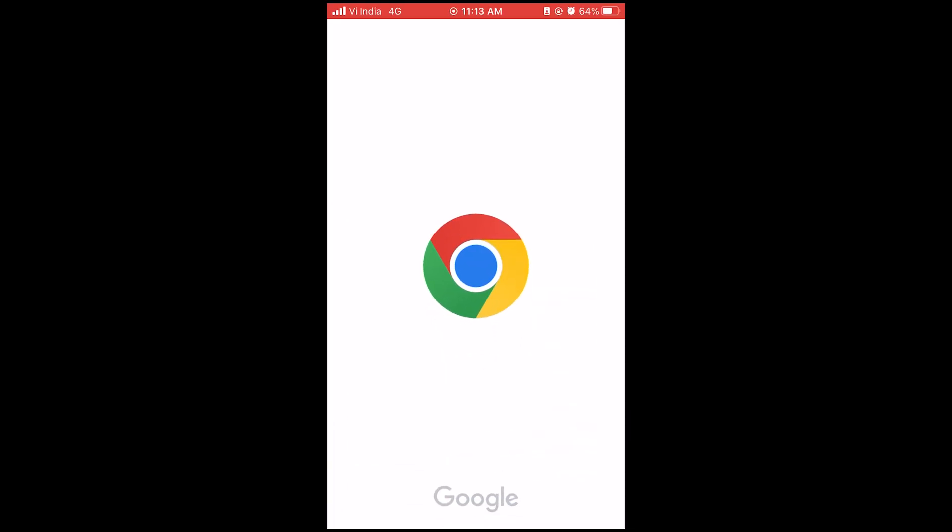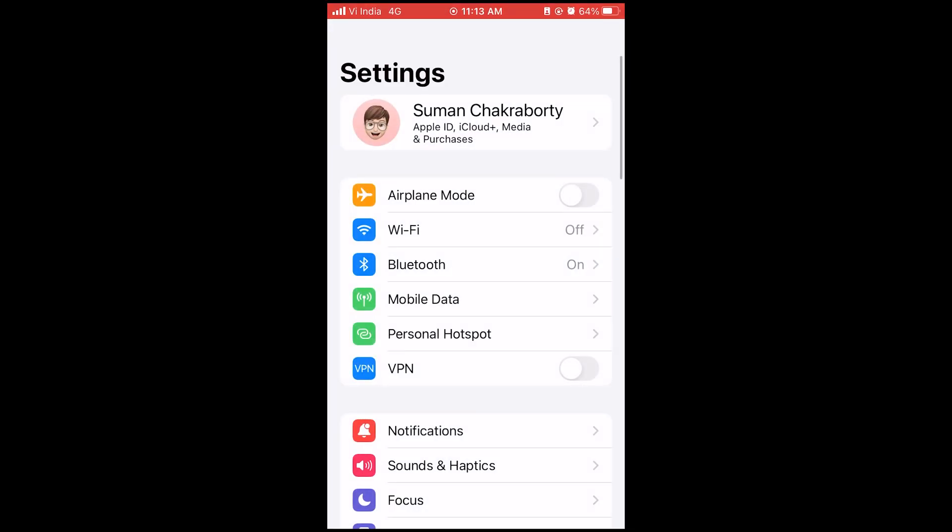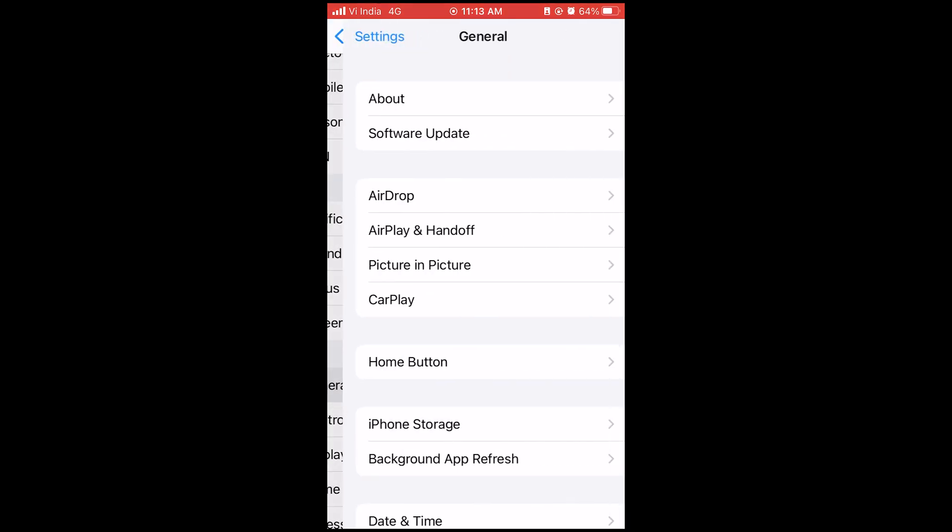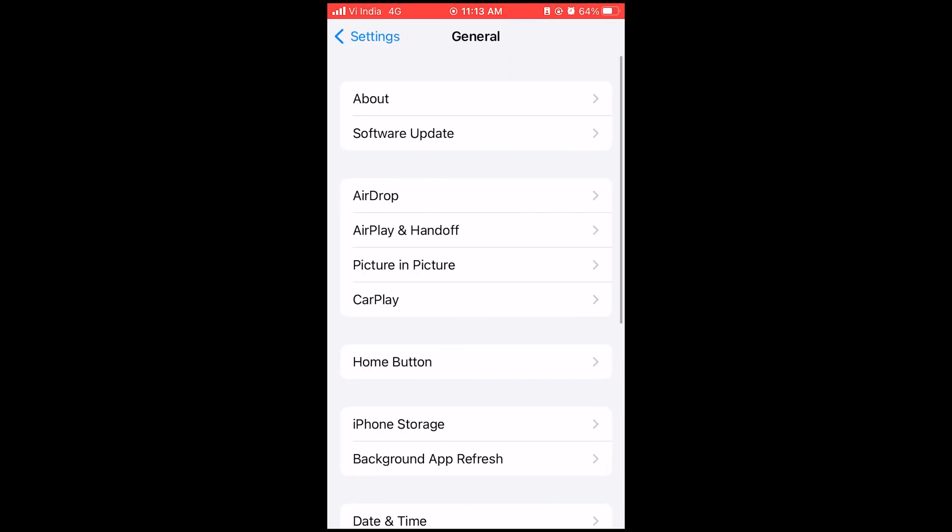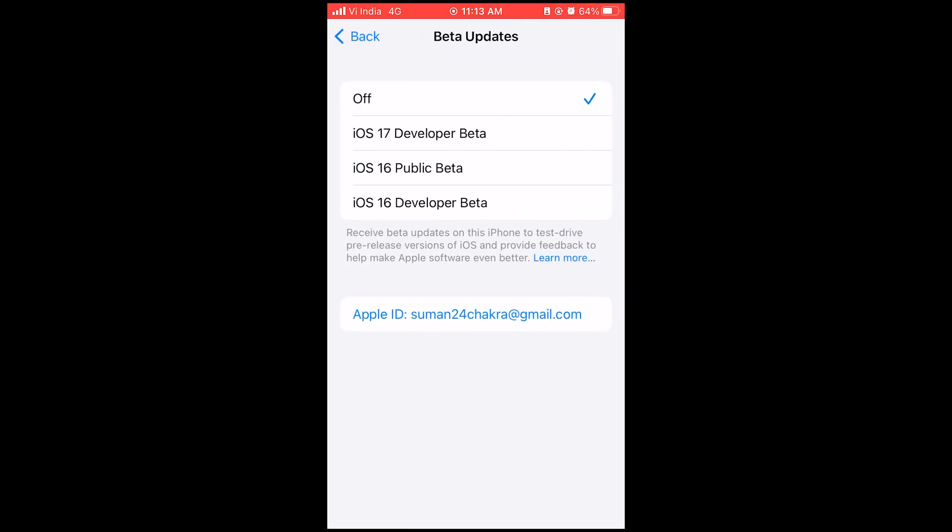Now that you have enrolled in the developer beta program, you just need to go into the settings of your iPhone, then go to general, then go to software updates. And in there you will find a beta update section. Just open it up and select iOS 17 developer beta.